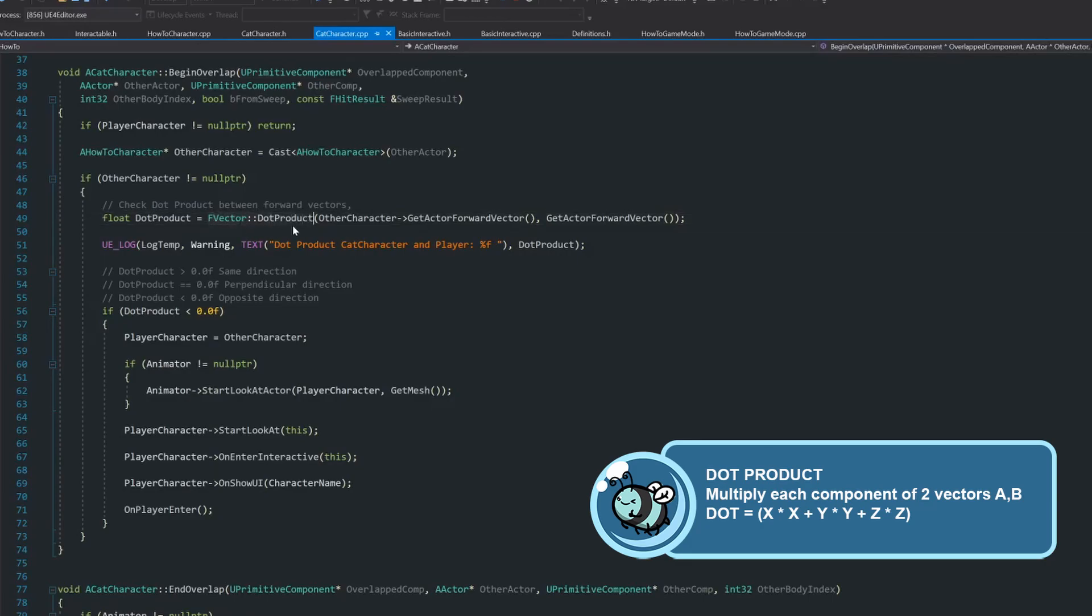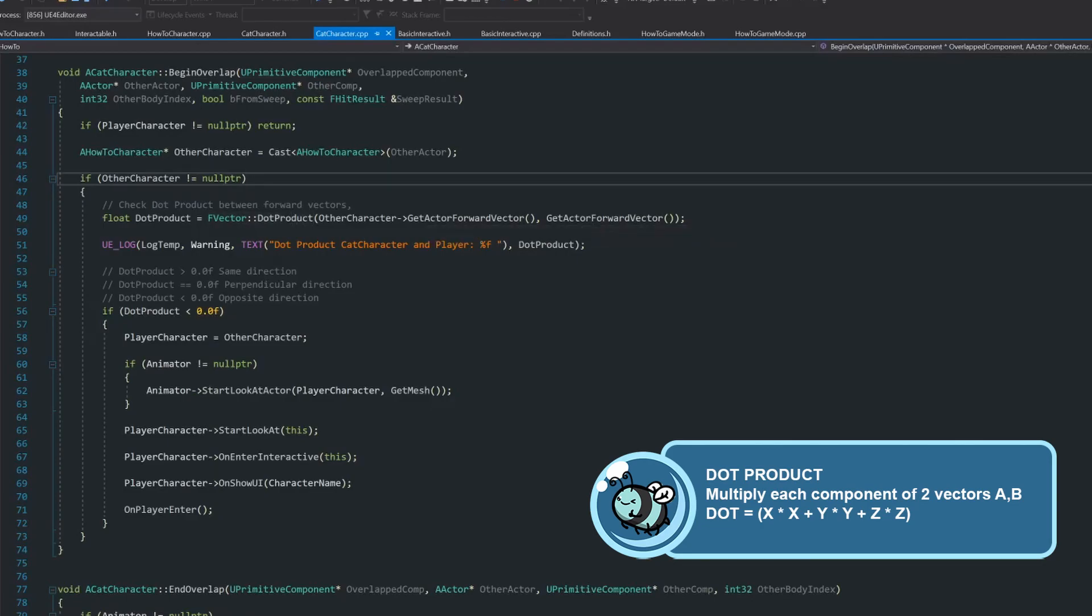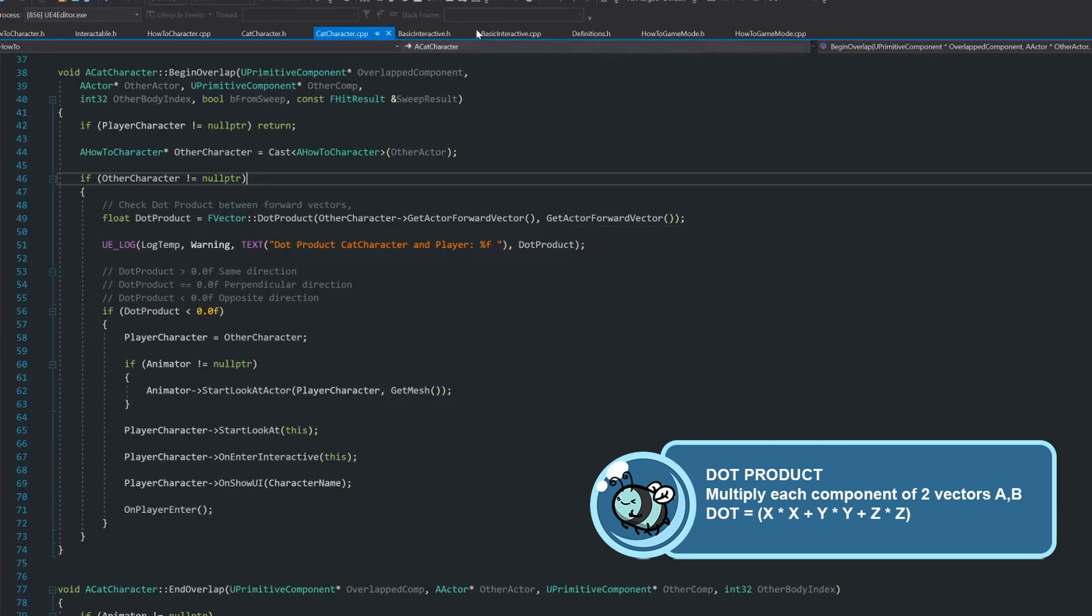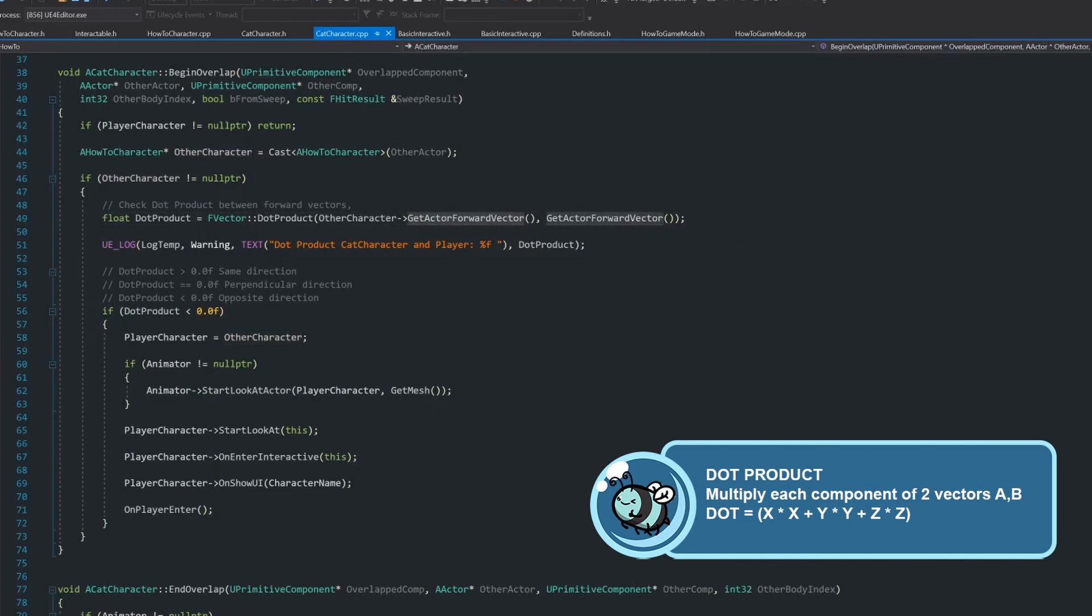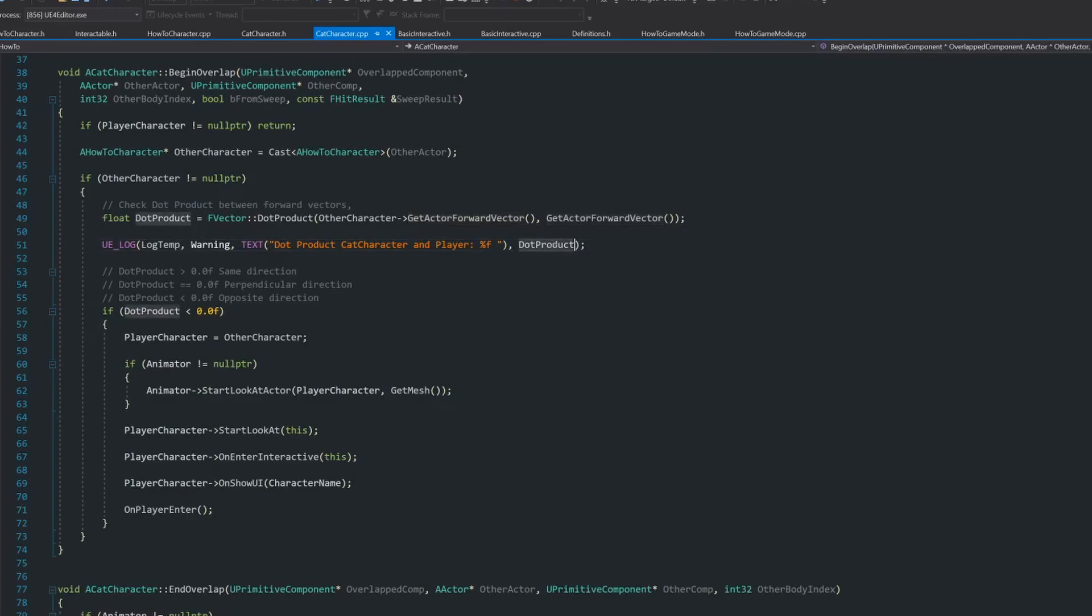So I use dot product. And as I said earlier, I'm using the forward vector of two elements. So we can have get actor forward vector and get actor forward vector of this cat. This is the character, in this case the robot, and this is the get actor forward. I added this log so I can see the dot product and that helped me to see what I want. In this case, as I illustrated on the pictures, I'm interested in the opposite direction, which is less than zero.